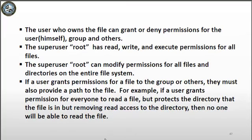It's important to note that if a user grants permission for a file to groups or others, they also have to permit them a path to get to the file. For example, if you give someone read permission to a file, but the directory the file is in does not have read permission for that group or others, they will not be able to read it.